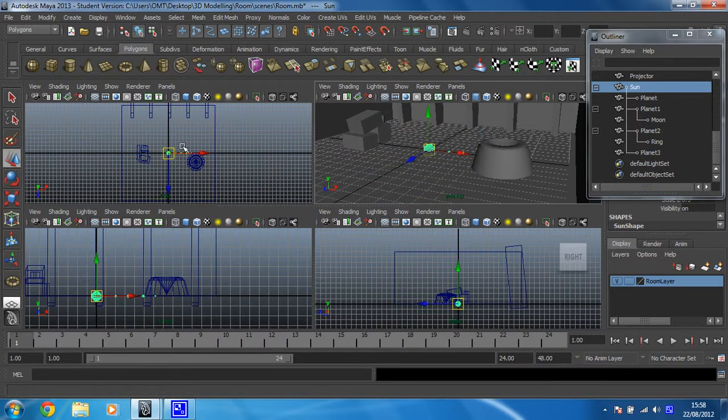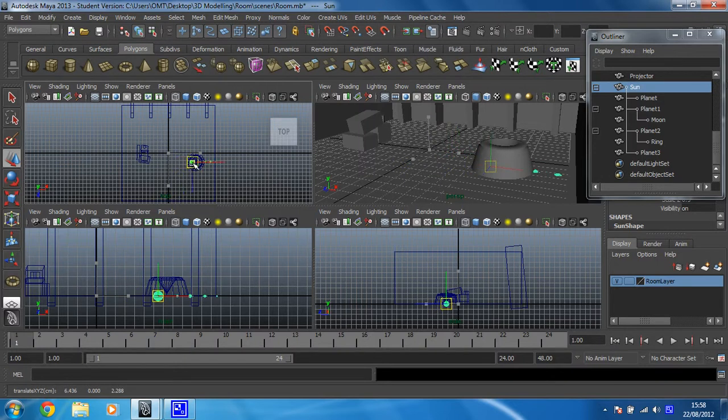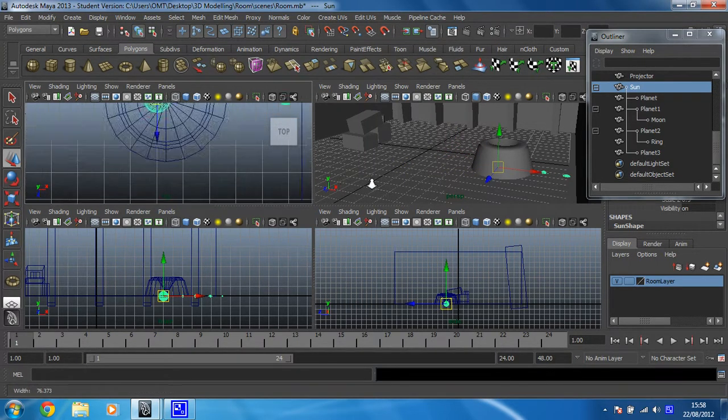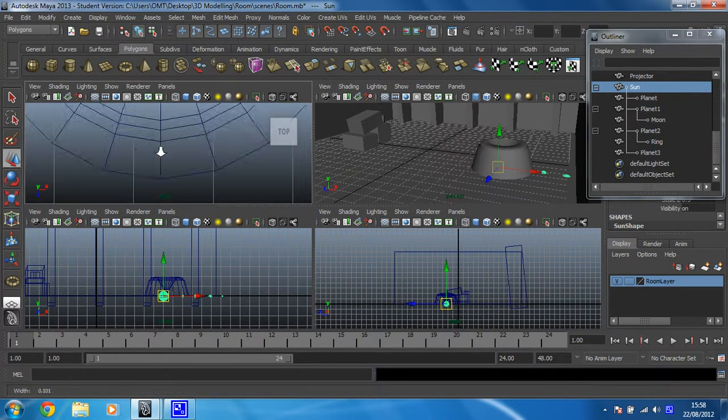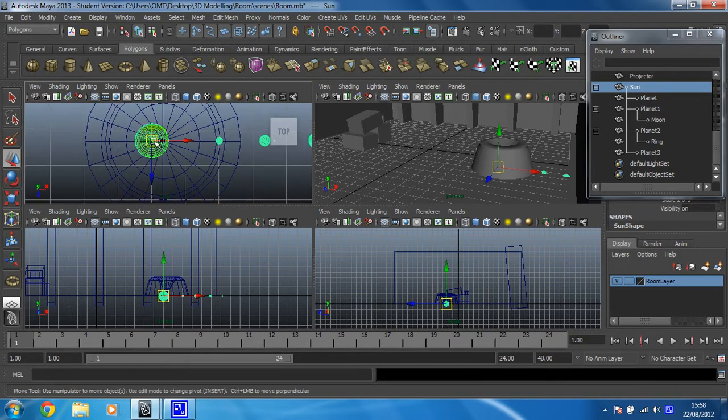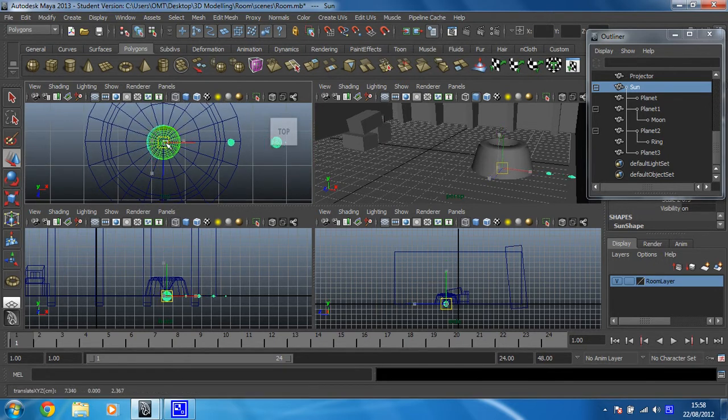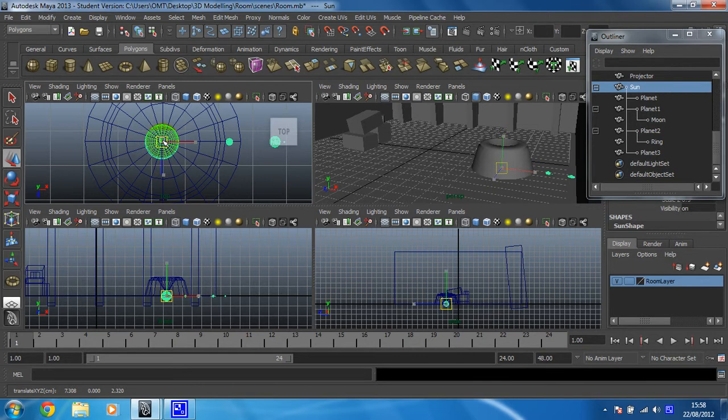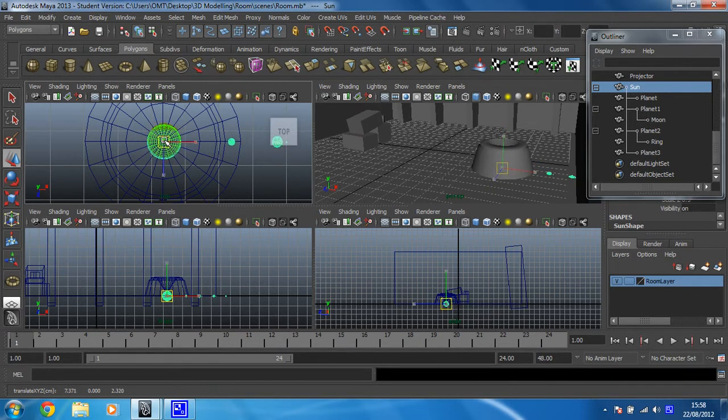To make this make sense later, the sun really needs to be over the center of this holographic projector. So I'm just going to place that there, and the way I'm doing this is just by grabbing the middle of the manipulator.